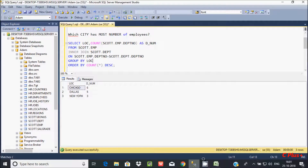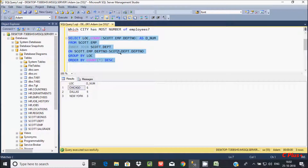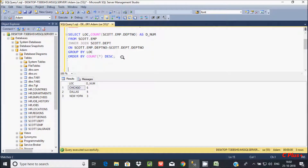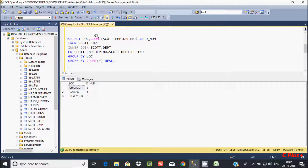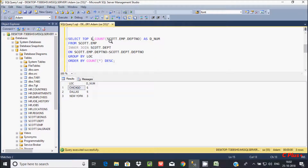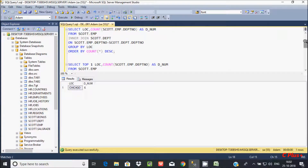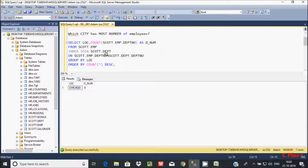So when I execute this, it's returning 6, 5, 3. Now I'm going to display which city has the most number of employees. Let's copy that query, paste it, and add TOP 1 with loc. If you execute, the top location returned is Chicago with 6 employees.